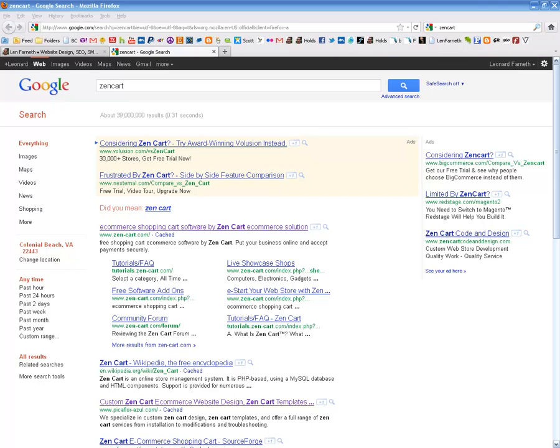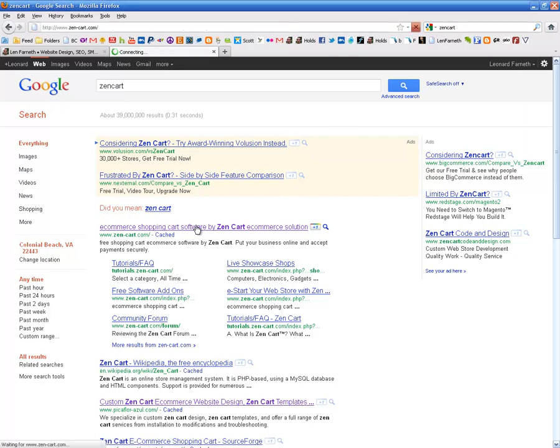Hello and welcome to my tutorial on ZenCart installation. Today I'm going to show you a basic ZenCart installation, putting the ZenCart shopping cart system on a website.